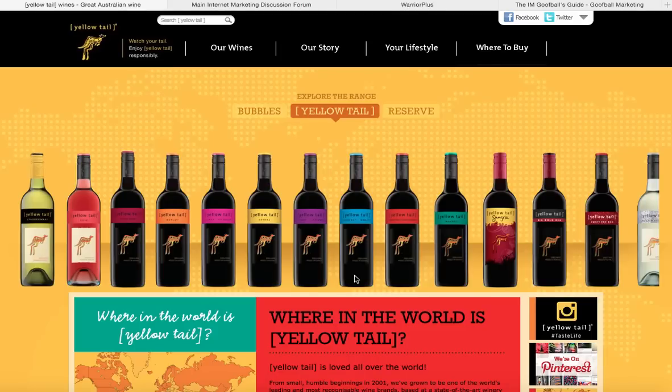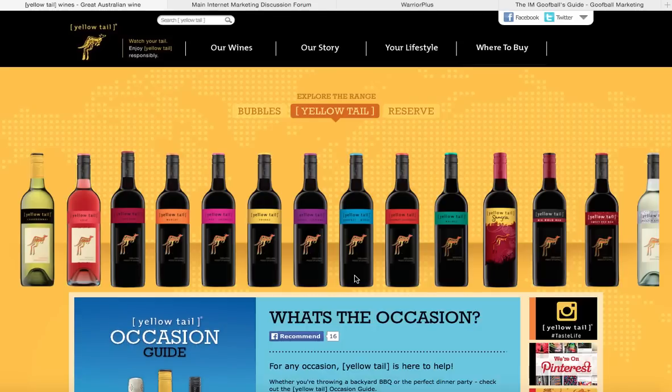Hey everybody, it's Mark Tandon here with the IM Rebels. Today we're doing a wrap-up, the third series in our series of posts on reverse-engineered product creation. You should be wondering why we're on the Yellowtail Wines website — well, one, it's kind of flashy, it's really pretty with all sorts of moving parts.